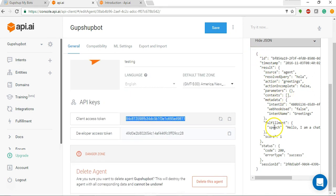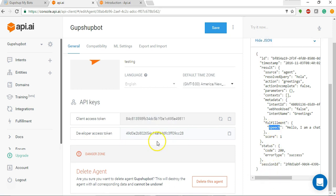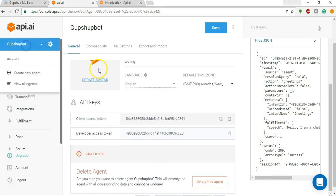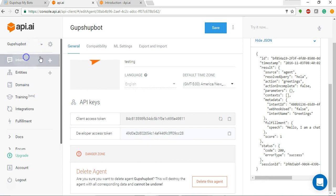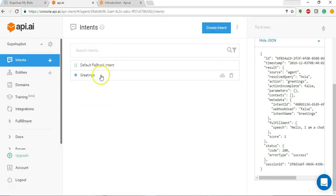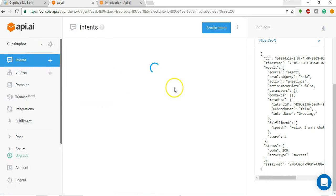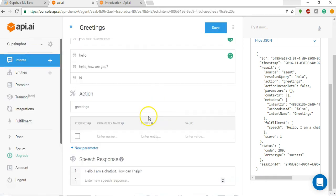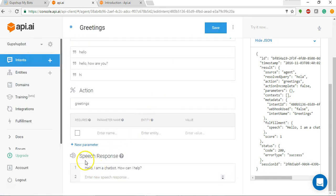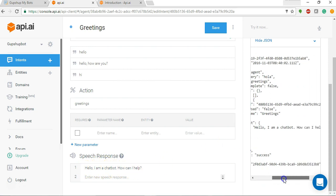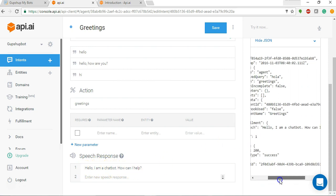If you can see it says speech here which we had defined earlier. Let's go to the intent greetings and we had defined speech response as hello I'm a chatbot.